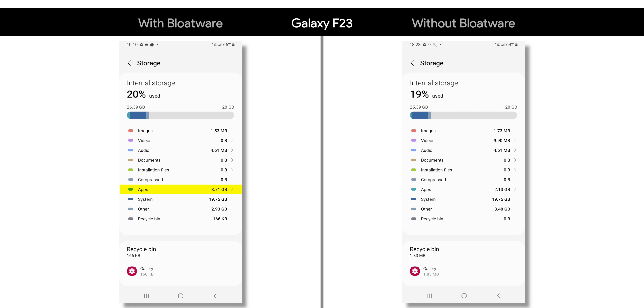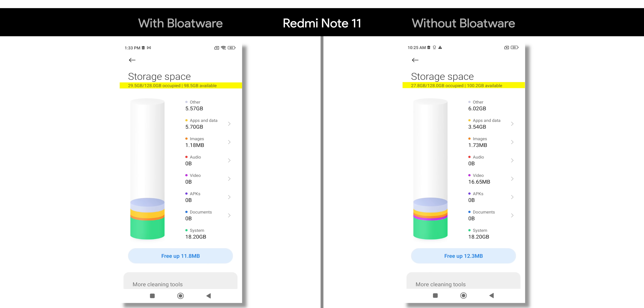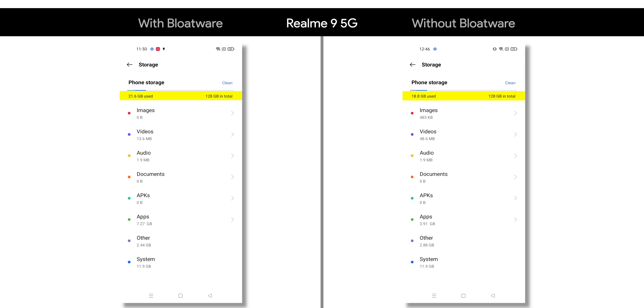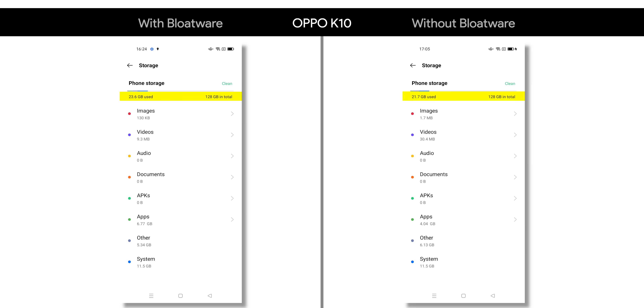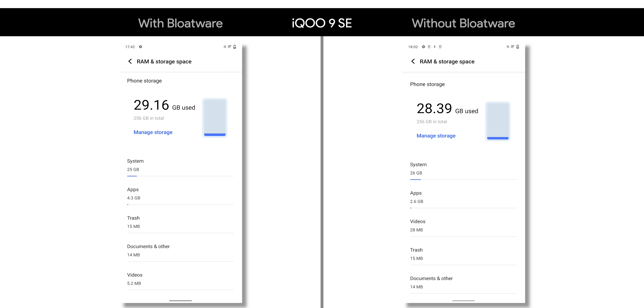This tool is super useful, and to show you what difference it makes, we removed all the bloatware from a Realme phone, a Samsung phone, a Xiaomi phone, an OPPO phone, and a Vivo phone. It not only makes the experience better, it frees up a lot of storage. On the Galaxy F23, storage taken by apps was 3.21 GB by default, and after removing bloatware, 1 GB was freed up. On the Redmi, 1.7 GB was freed. On the Realme 9 5G, 2.8 GB was freed up. The OPPO K10 gained 1.9 GB, and the iQOO 9 SE gained 1.7 GB. That is a lot of storage.